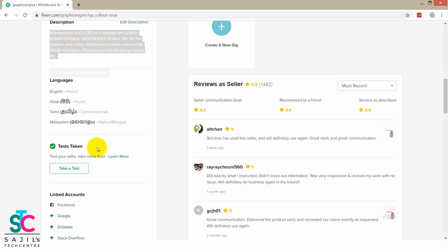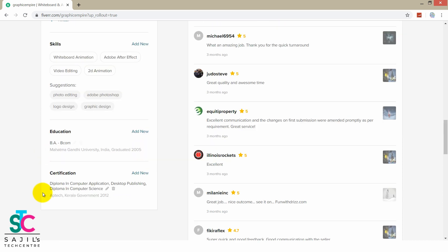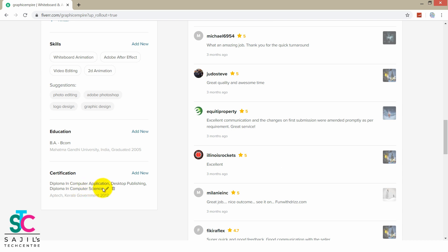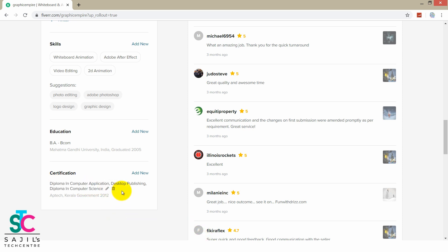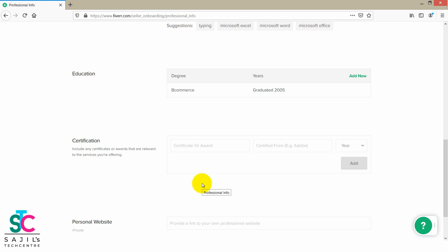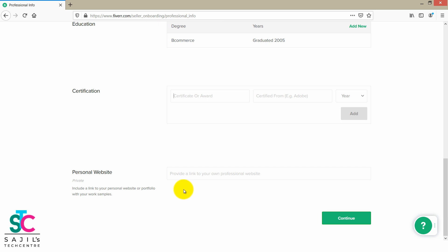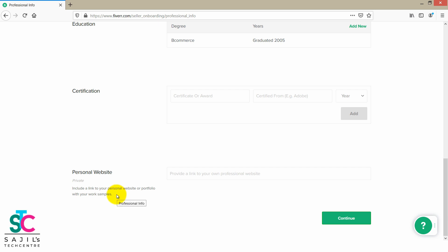You can select the certifications. I will add languages and certifications — Diploma in Computer Application, Desktop Publishing, Diploma in Computer Science. I will add these diplomas. I will do free courses. Add a personal website — include a link to your personal website portfolio with your work samples. You can also check the YouTube channel link. Then continue.